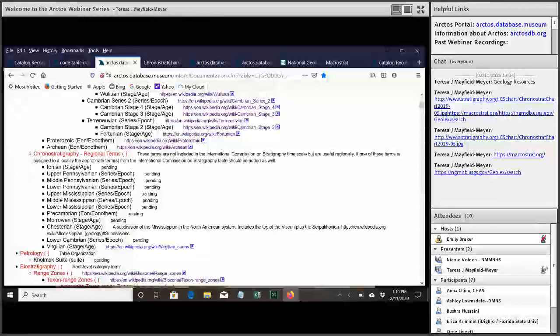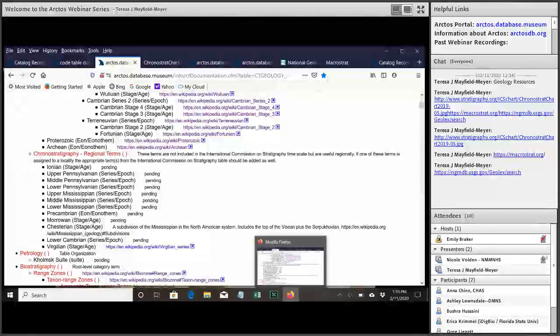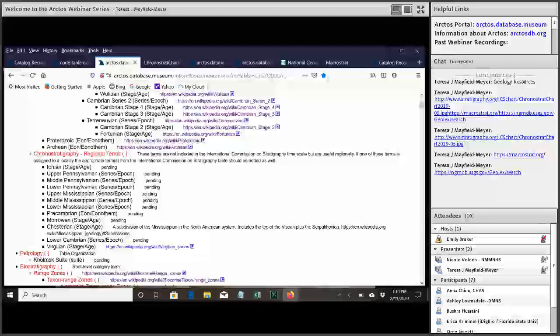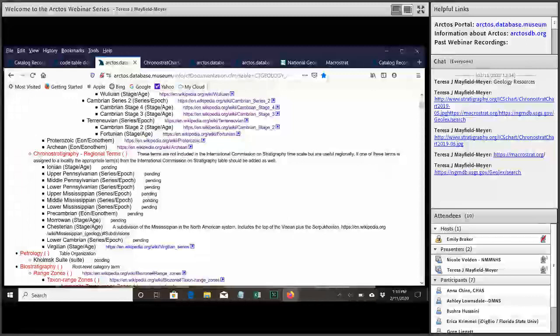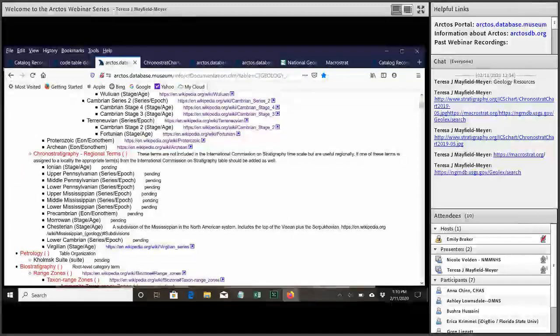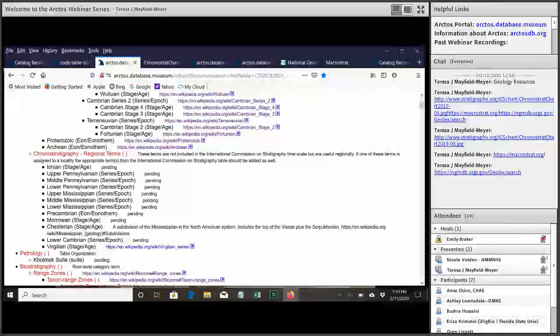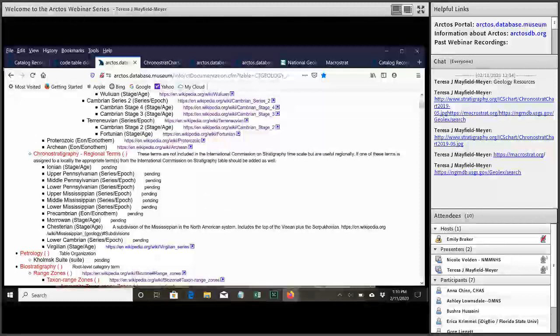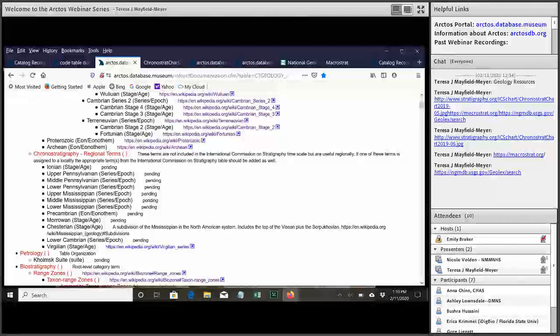And then we have, like I said, some regional terms. So these are probably published and have been used in the scientific literature and are useful in some way to scientists. But since they're regional terms they're not in the international chart. So this is kind of our overflow area for things that are useful but aren't actually in that international chronostratigraphic chart.